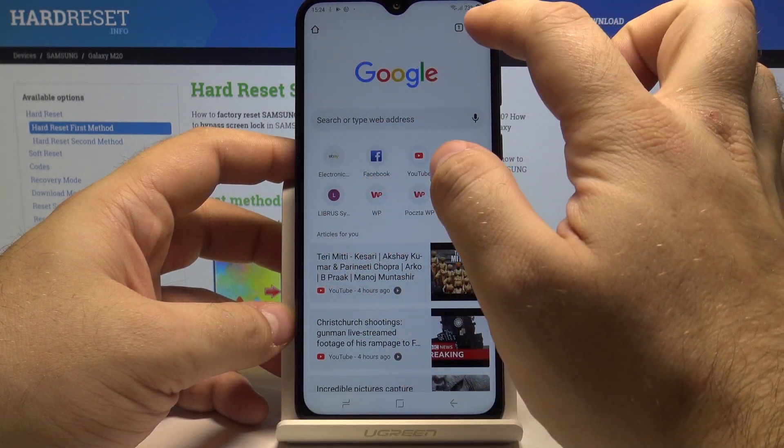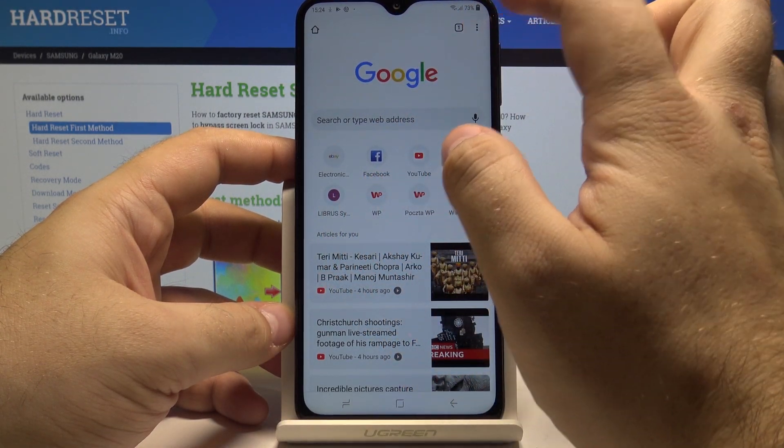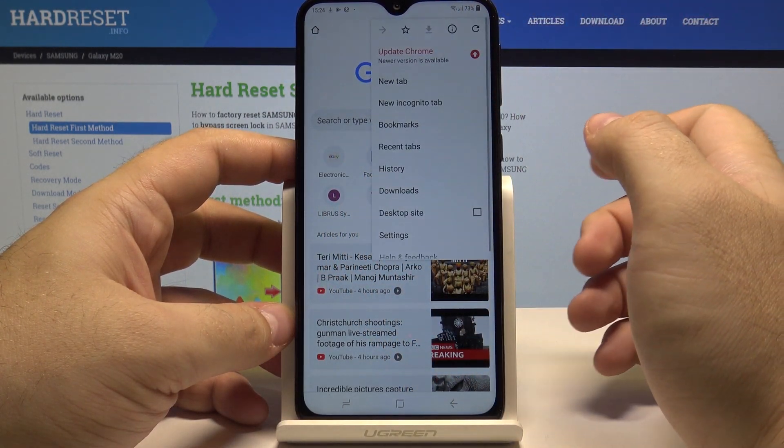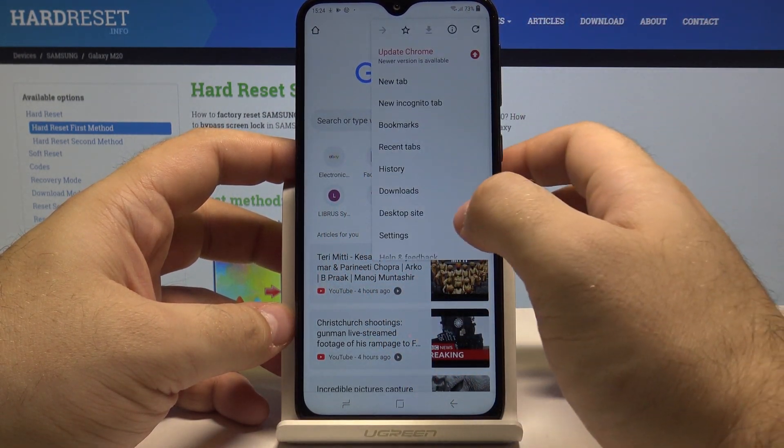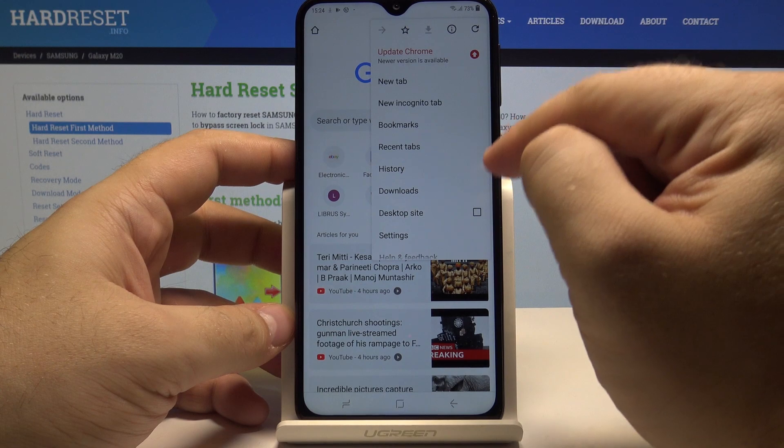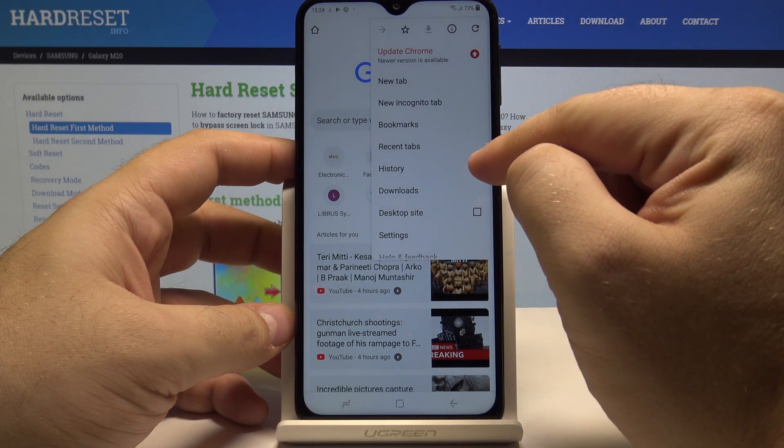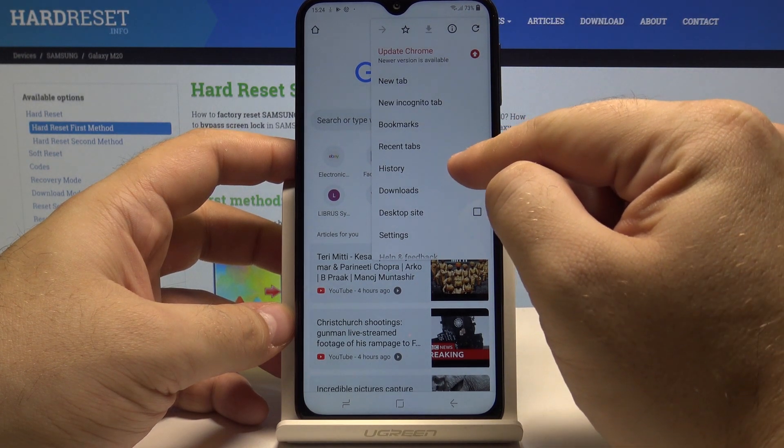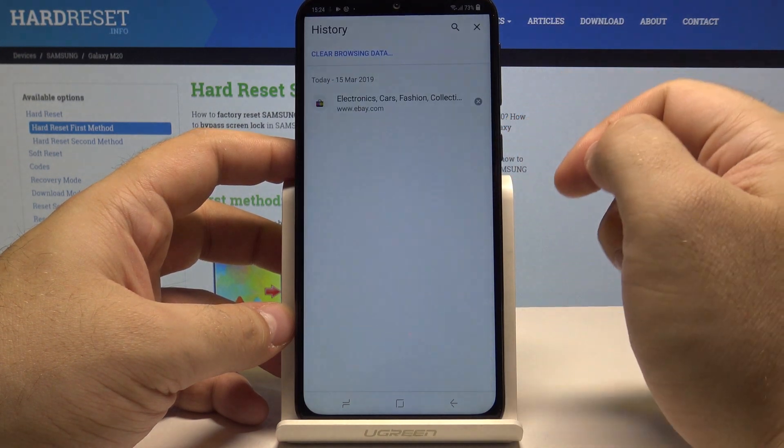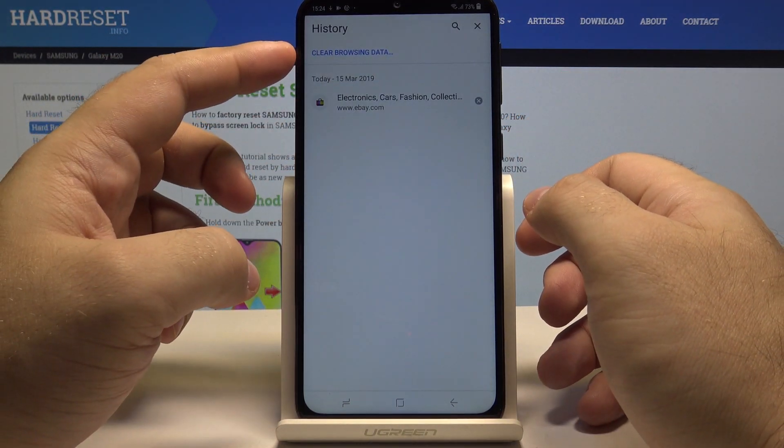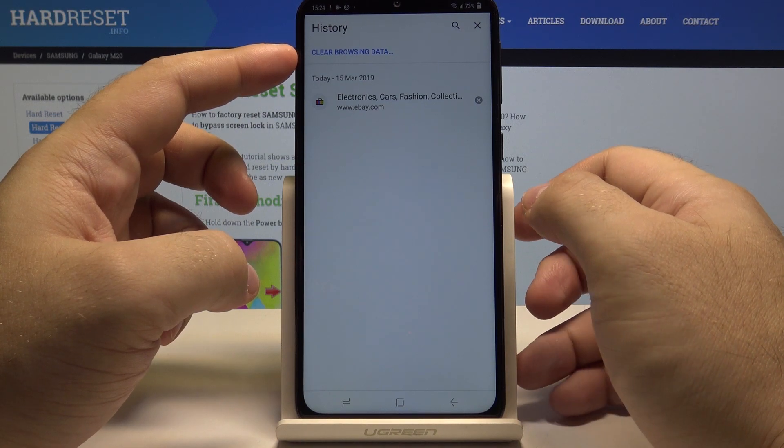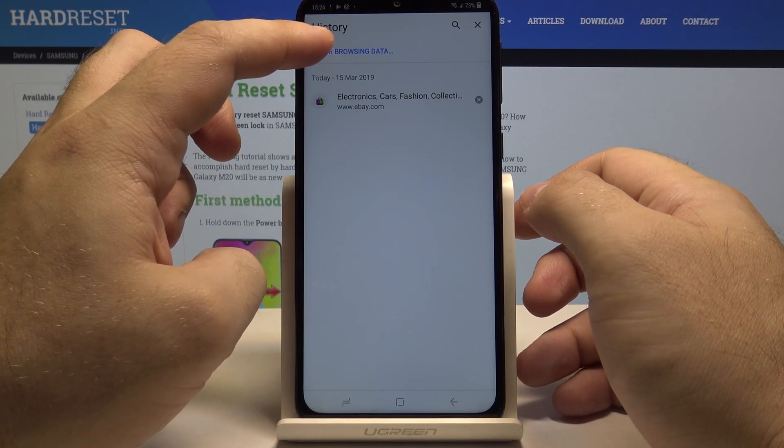Let's cancel that by pressing these three buttons and here go into the history menu. And here we have a clear browsing data option.